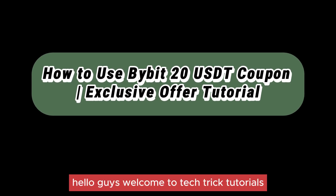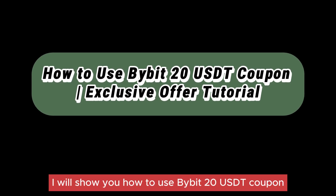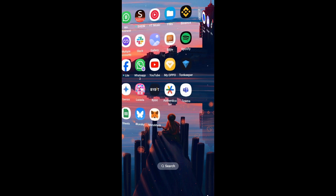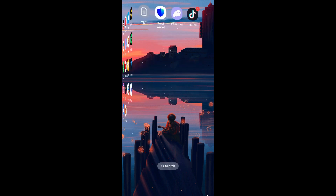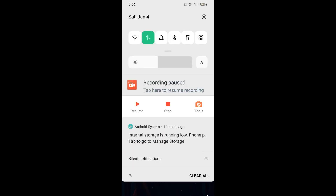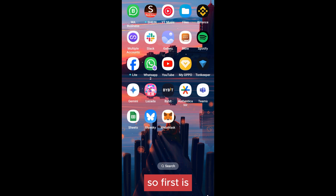Hello guys, welcome to Tech Trick Tutorials. In today's video I will show you how to use a Bybit 20 USDT coupon. This is a basic and easy guide on how to use a Bybit 20 USDT coupon.